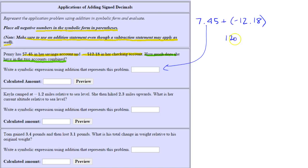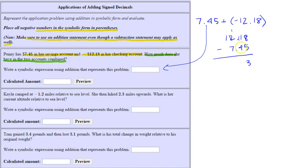Starting with the larger absolute value and subtracting the smaller: 8 minus 5 is 3. I need to borrow here — 11 minus 4 is 7. Here's the decimal point, and 11 minus 7 is 4. We take note that the larger absolute value belongs to the negative number, so our final result will be negative.